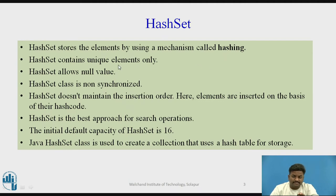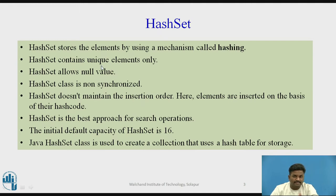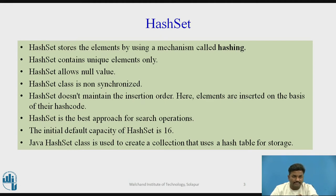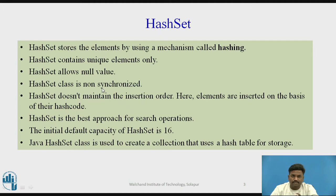Second important property is every HashSet element is going to be unique. As we have seen in ArrayList and LinkedList, they are allowing duplicate elements, but when you come to HashSet, it will allow only unique elements. Again, HashSet allows null values, so null values are allowed here, and is non-synchronized again as the ArrayList and LinkedList are.